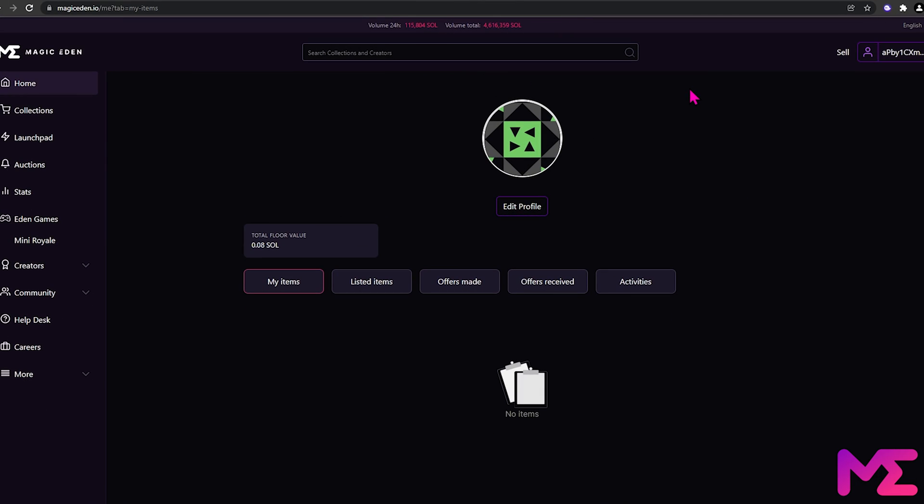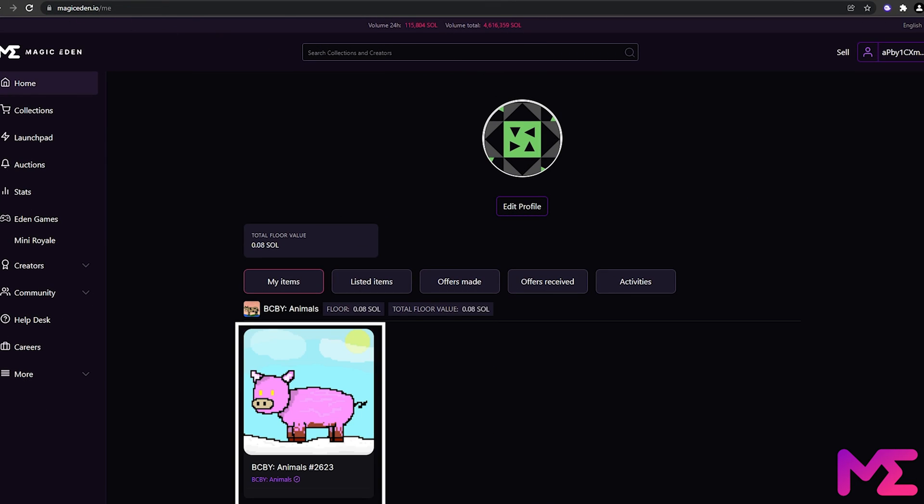Now just refresh the page, and we can see our NFT is back here. It's also back in our phantom wallet.